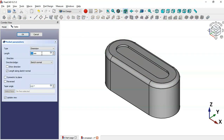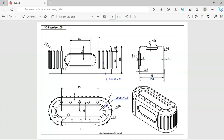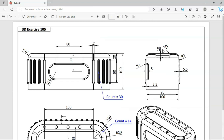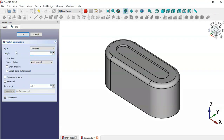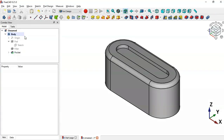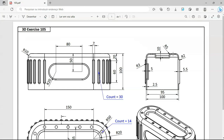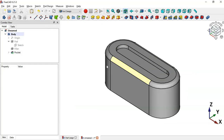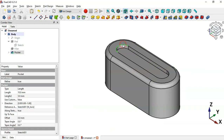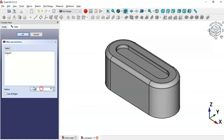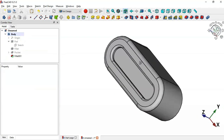Change the length to 10 millimeters and click OK. Next, create a fillet here — the value of this fillet is 5 millimeters. Select the circular edge, then the Fillet tool, change the radius to 5 millimeters, and click OK. Now we have this.